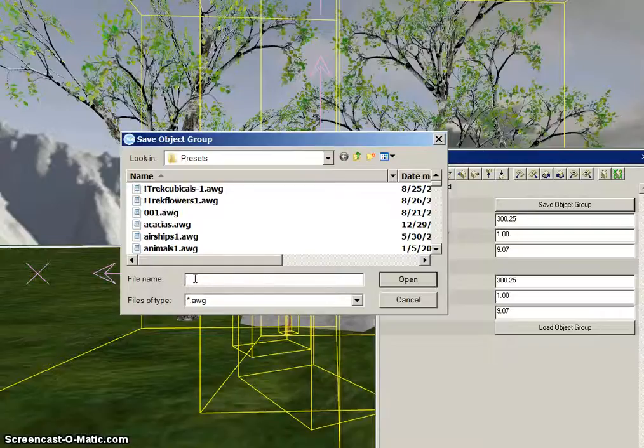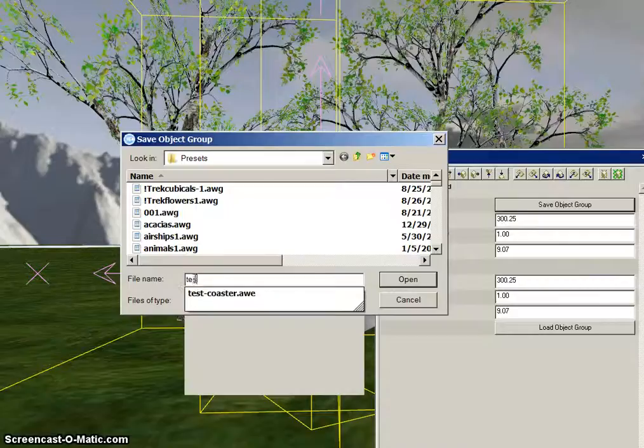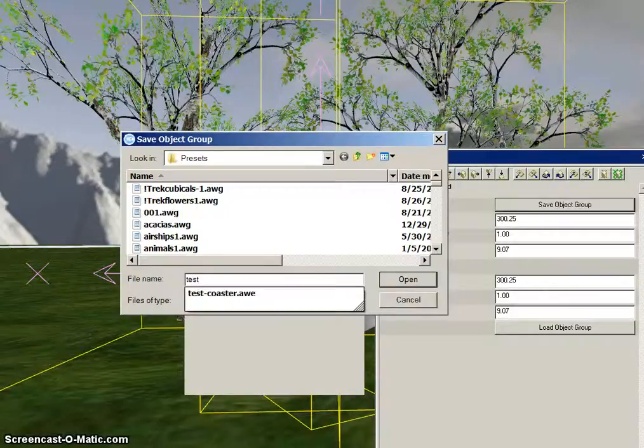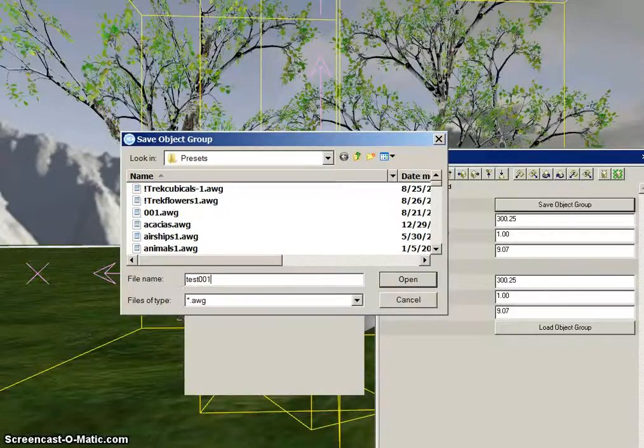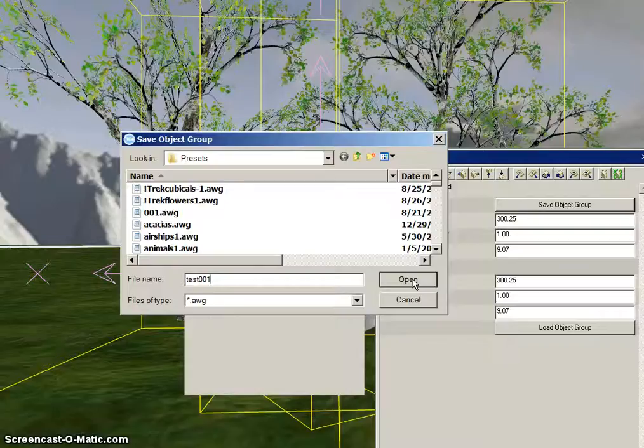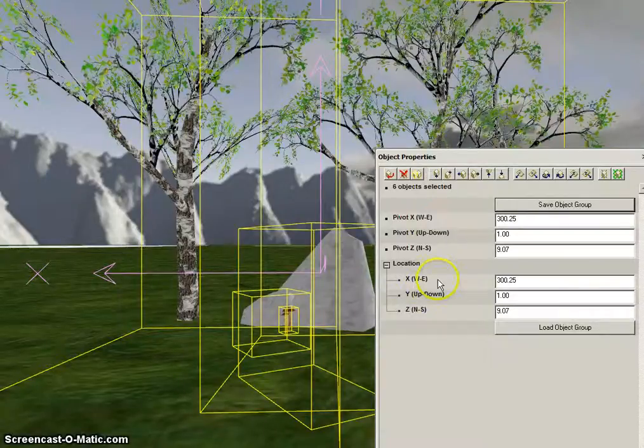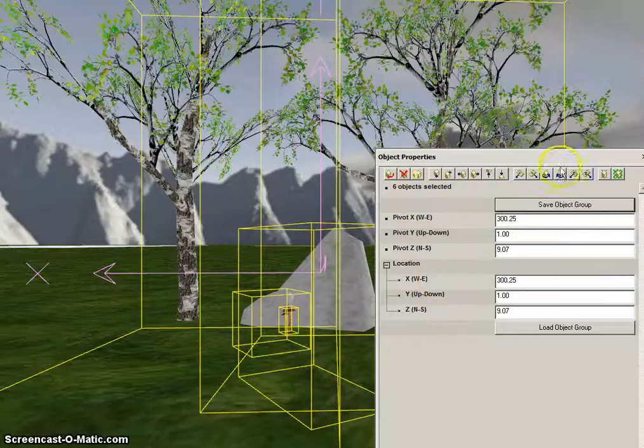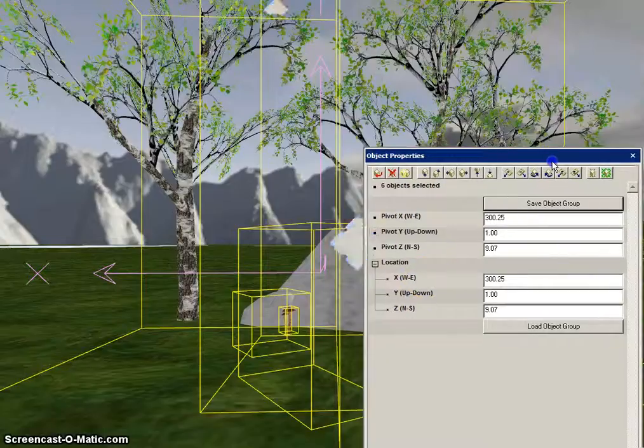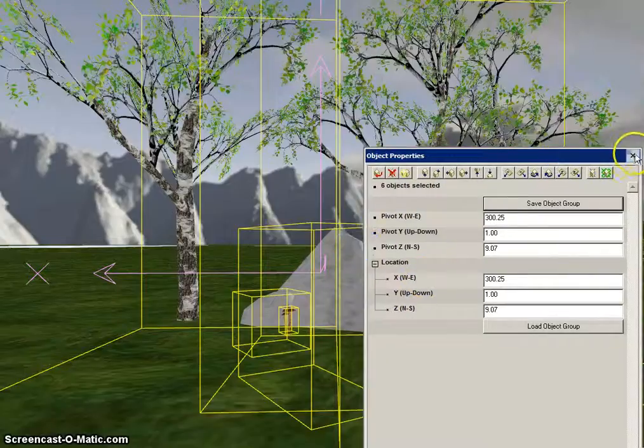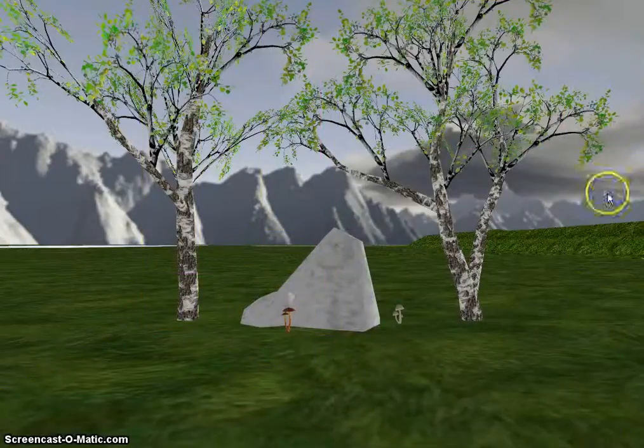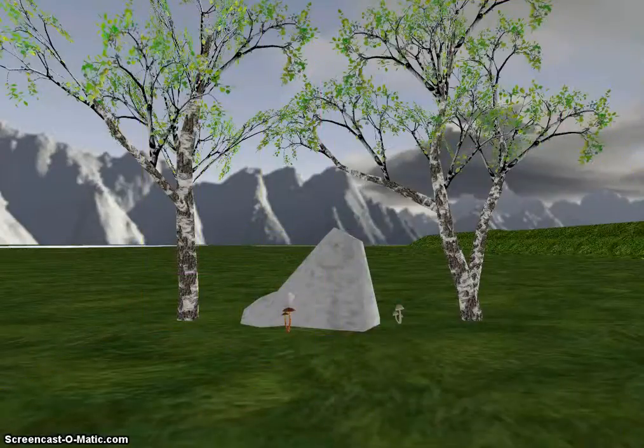In this case, I'm simply going to call it Test001. Click on the Open button to save those six objects. You can then close the box on the objects you've saved.